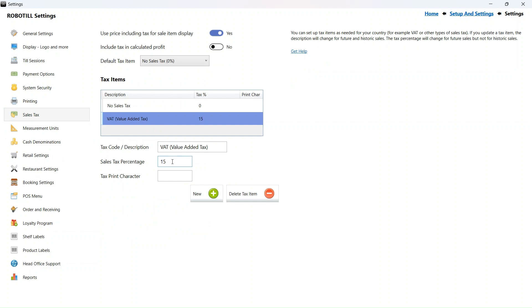That is it. That is all you need to do. You need to do it on the day the new sales tax is implemented before the start of business, but as you can see, it only takes a couple of seconds.